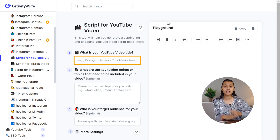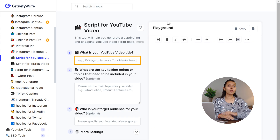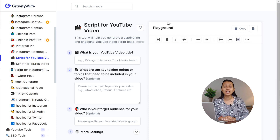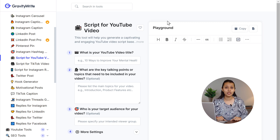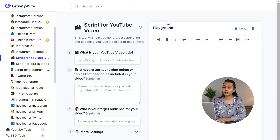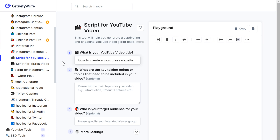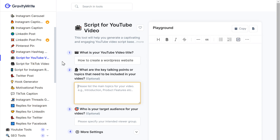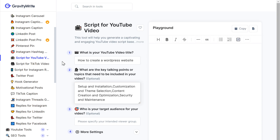Now, you need to enter the title or topic of your video. For instance, I want to create a video on how to build a WordPress website, so I'll simply enter the title of my video. Then I'm going to enter the key talking points, or the points that I want to include in my video. To make my video more precise, I'm also going to enter the target audience for my video.